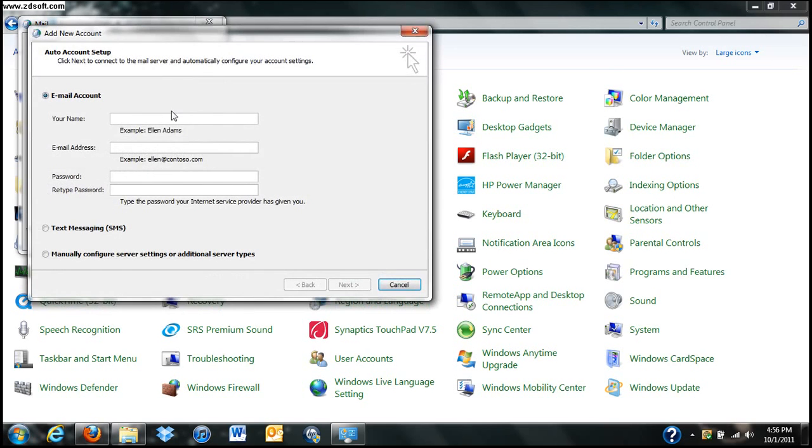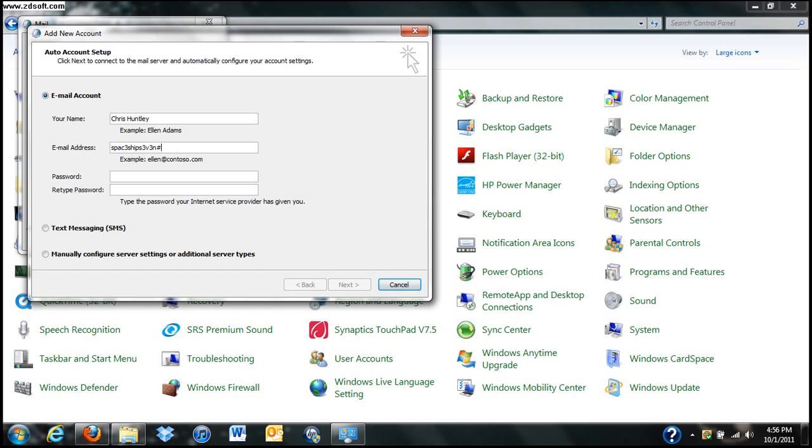Once you click that, it's going to ask you for your name. You put in your name. Now you guys know my name. It's Chris Huntley. You put in your email address. MyGmail, spaceship7, at gmail.com.